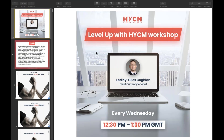A very good afternoon and welcome to HYCM's live trading workshop with myself Giles Cochland, Chief Currency Analyst. Very good to have you here and glad you could make it along.